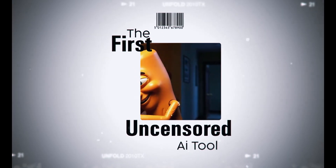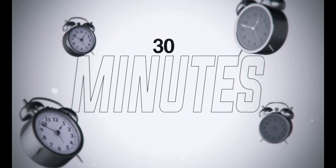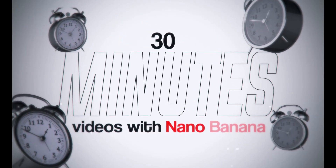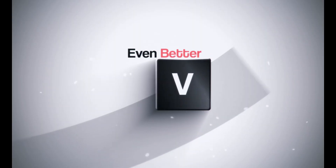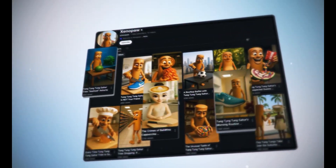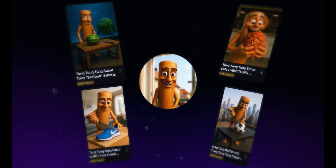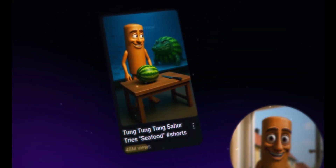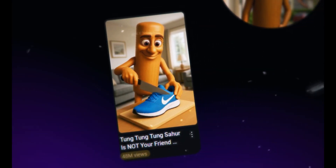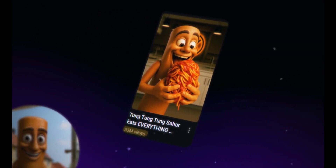The first uncensored AI tool that can create 30-minute videos with NanoBanana, even better than VO3. Channels like Xenopaw are pulling in unbelievable numbers: 48 million, 47 million, even 33 million views.